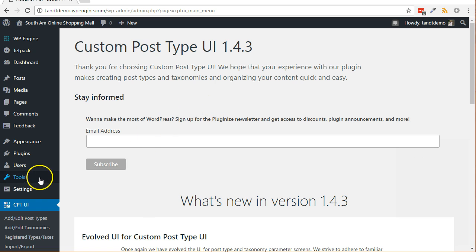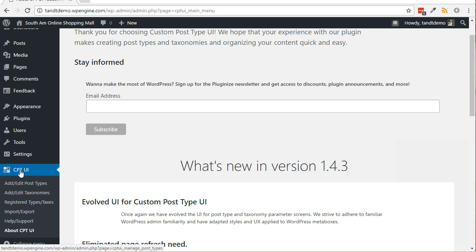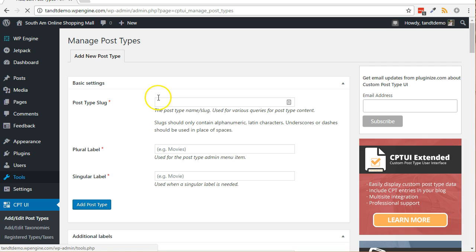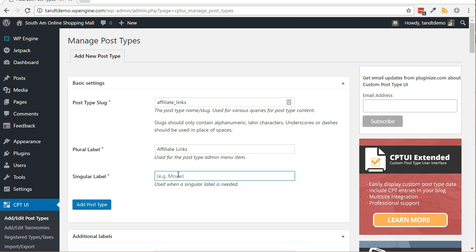Under the newly created CPT UI menu, click on add post type, enter affiliate underscore links for the post type slug, enter affiliate links for the plural label, enter affiliate link for the singular label.